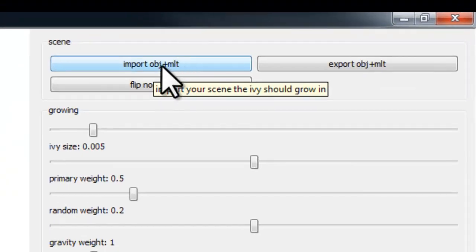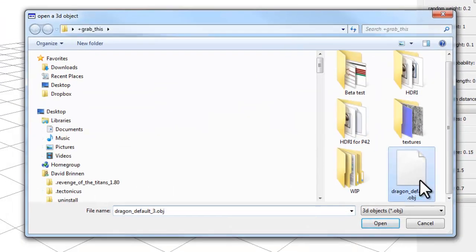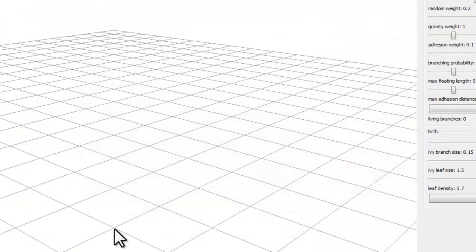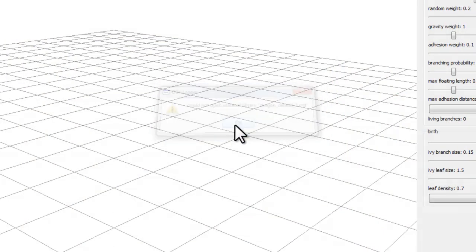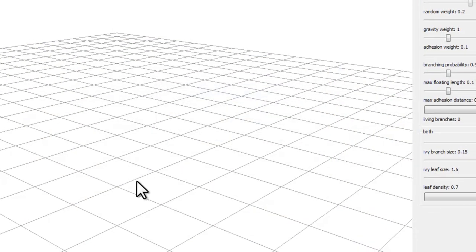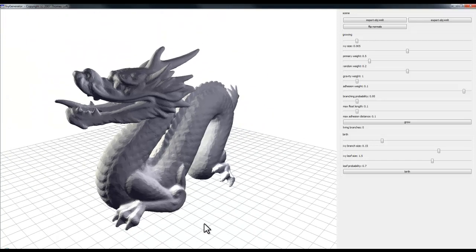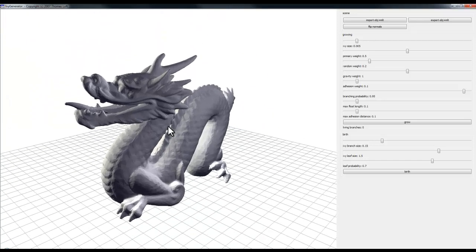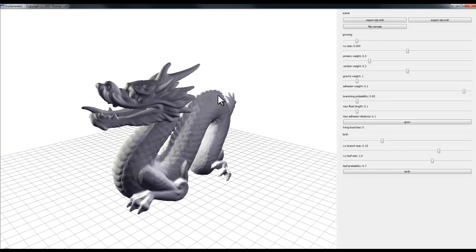In the Ivy Generator, use the import command to bring in the exported dragon model. It can't open the materials but that doesn't matter — the geometry comes in fine. Use the right mouse button and drag to move forwards and backwards, and the left mouse button to rotate.